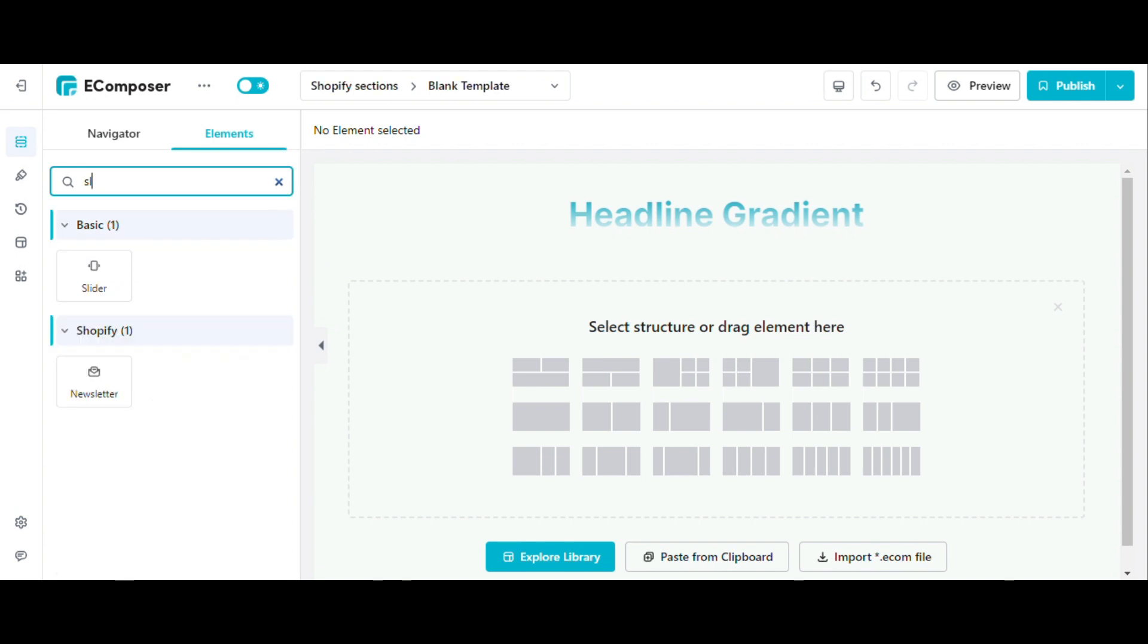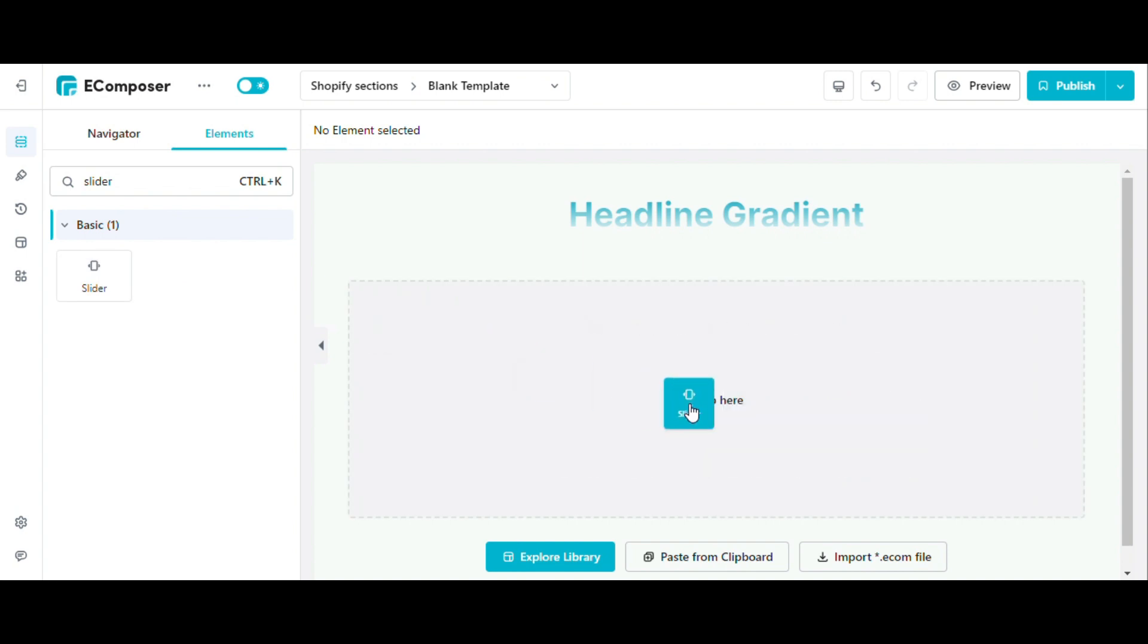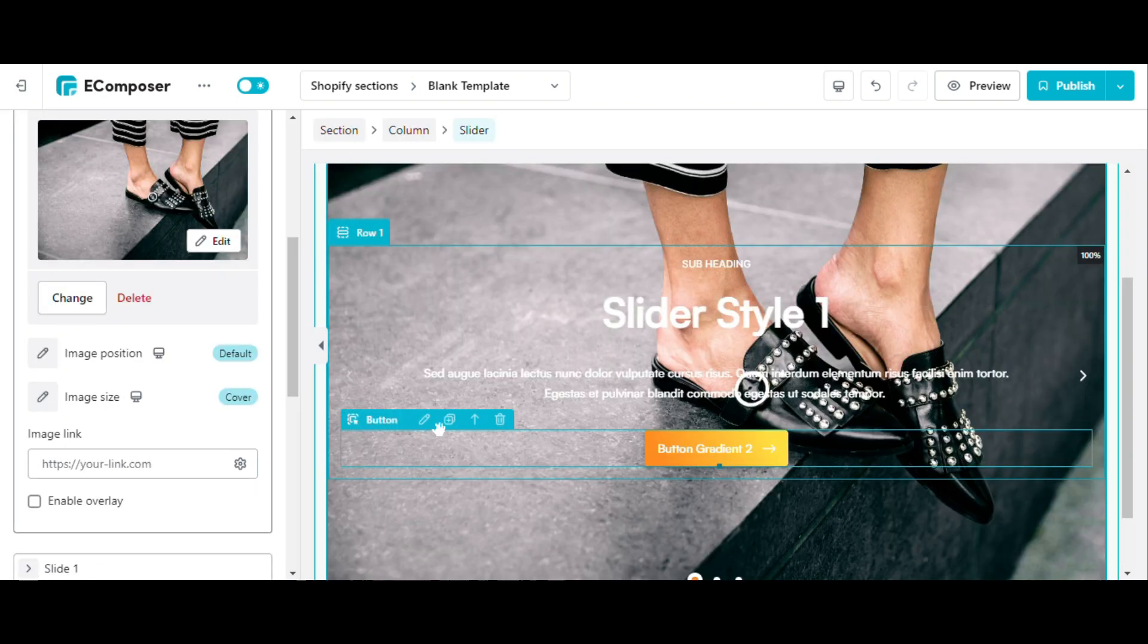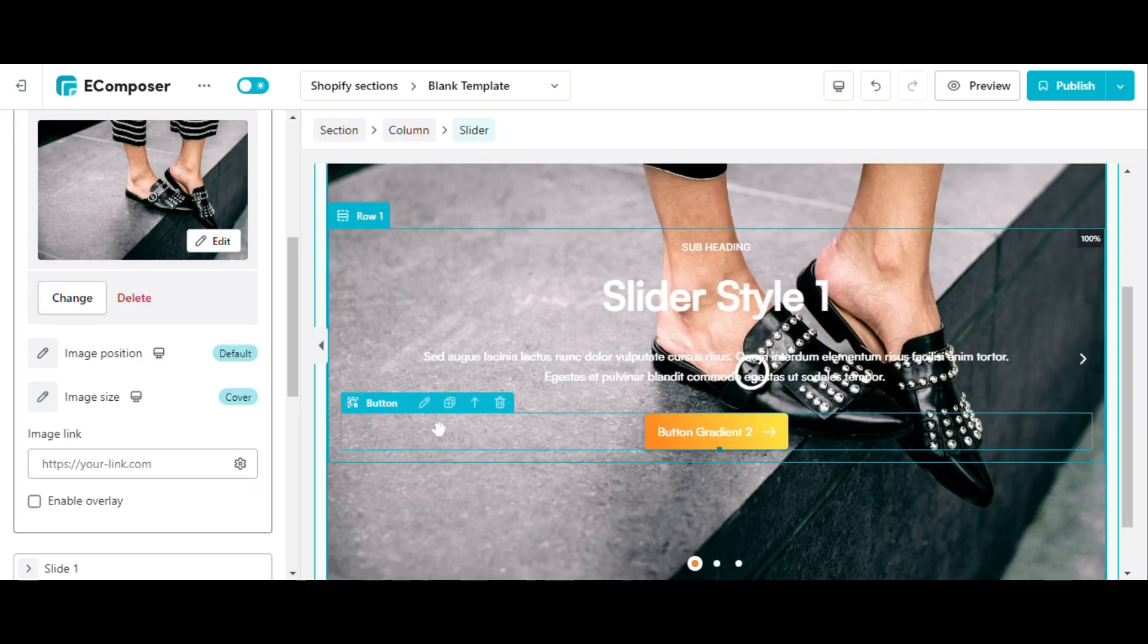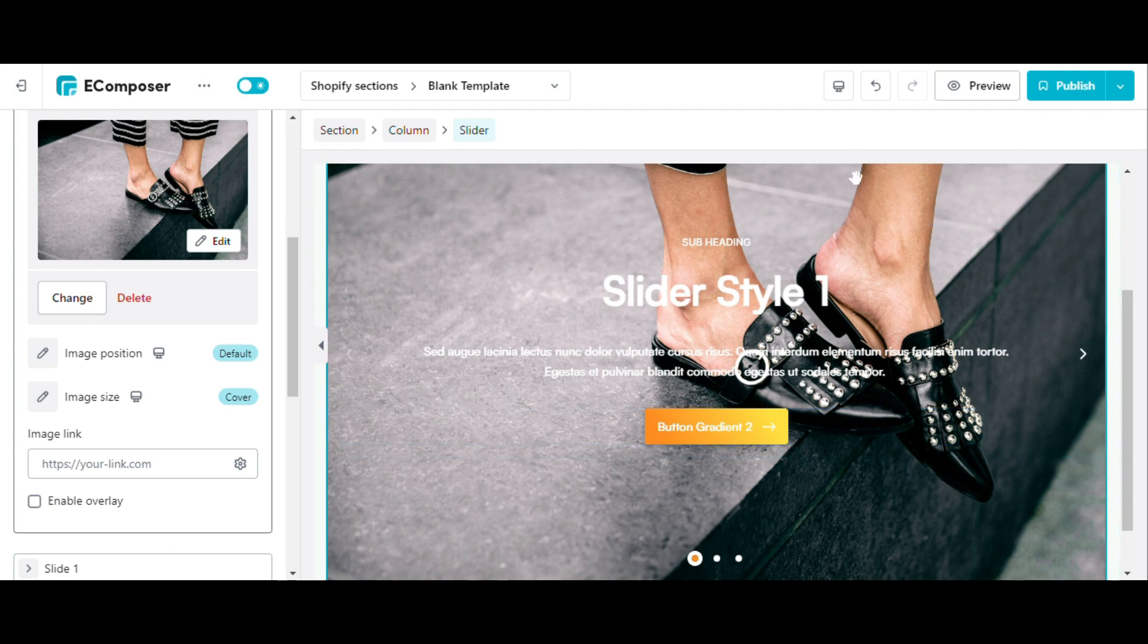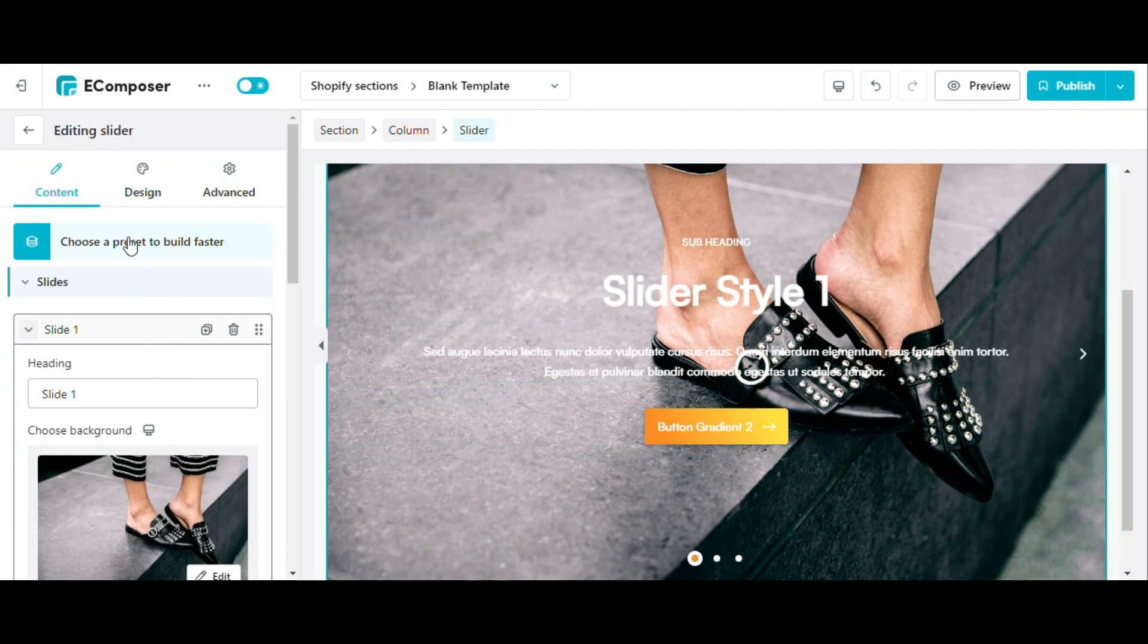Now, I'm going to customize an element with more complexity so you have an overview. I will drag and drop the slider element under the heading element that I created. Similarly, in the content tab of the slider, you have the right to edit all the content of the slider.